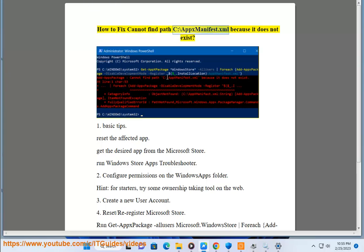How to fix cannot find path C:\Apps\Manifest.xml because it does not exist. Basic tips: